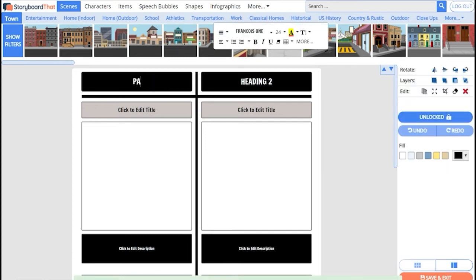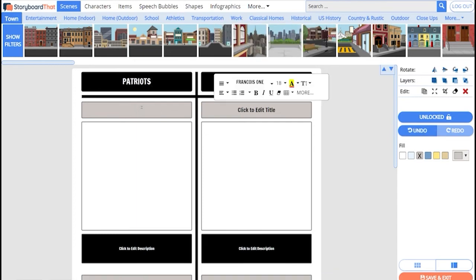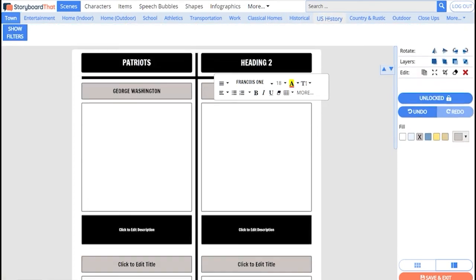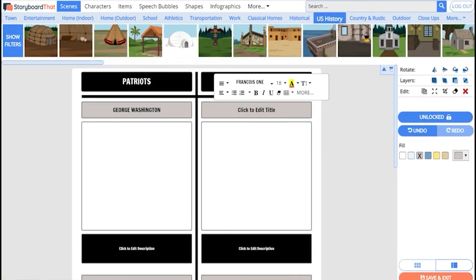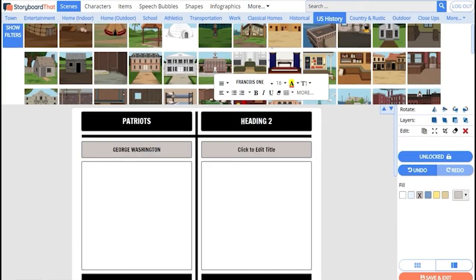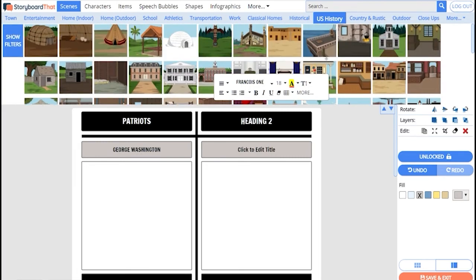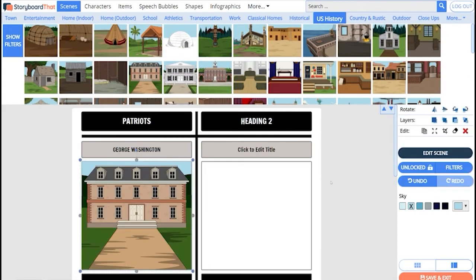I am going to do the Patriot side of this t-chart and I'm going to add George Washington in the first box. I'll look for a scene under U.S. History where I can find this house that looks like Mount Vernon Washington.